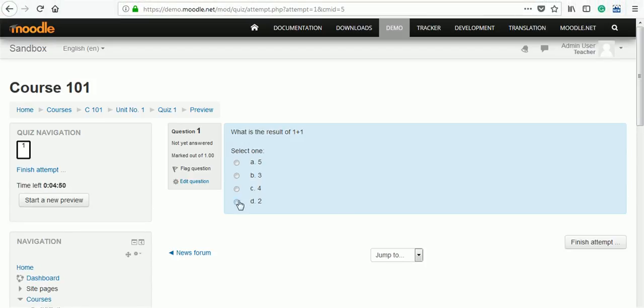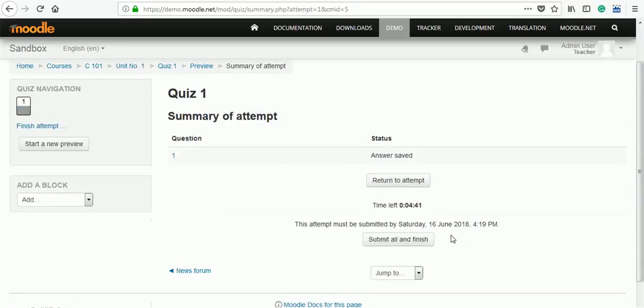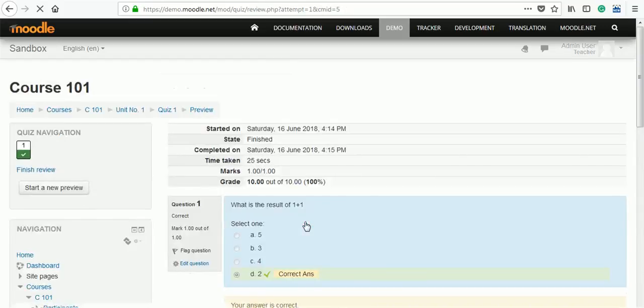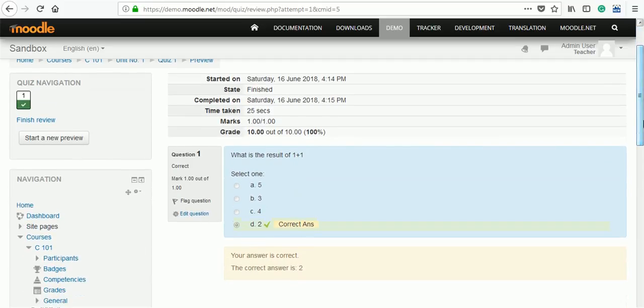Our question has appeared. Select the correct answer, then click finish attempt, submit and finish, submit all and finish. We will see the result immediately. According to our settings, the answer is correct.